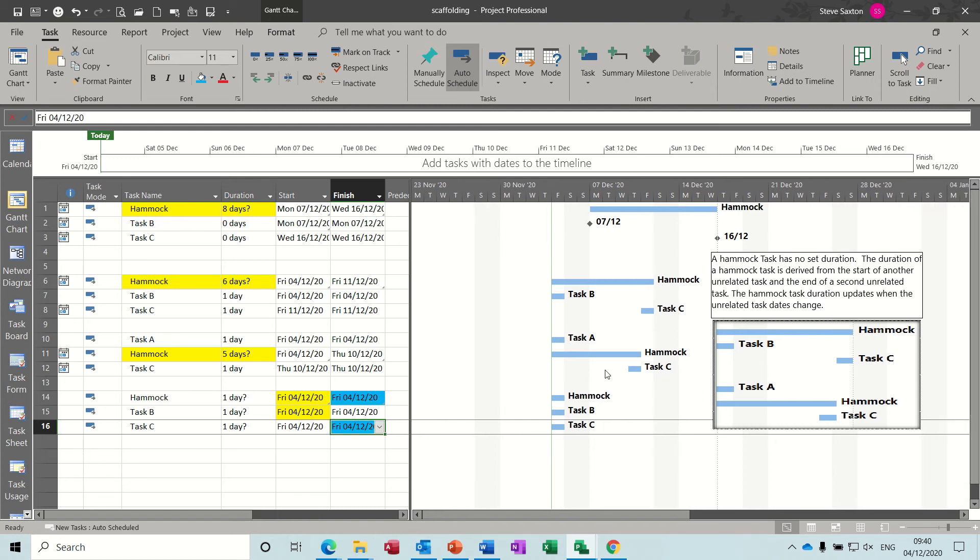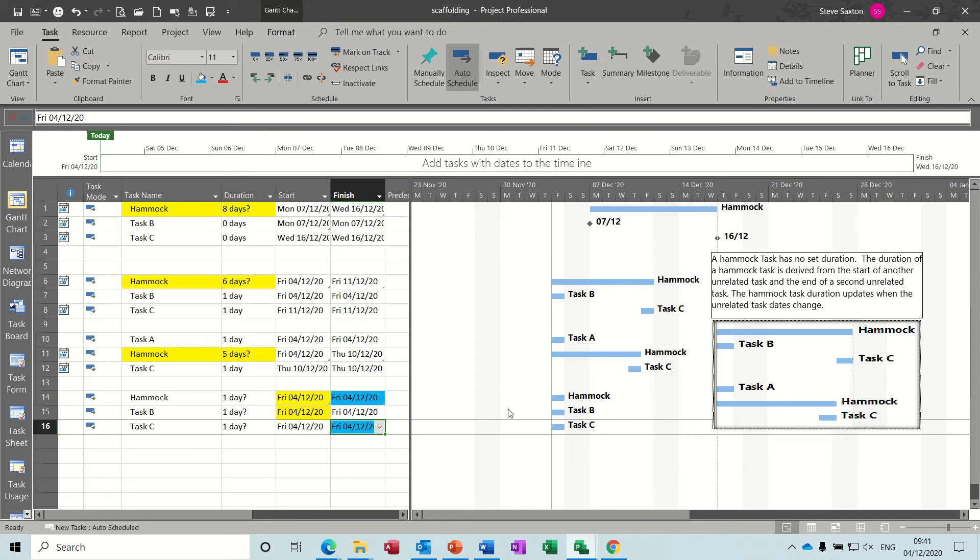So that's how you set the thing up. Now when any of these task durations change, so if task B start duration changes and the end duration changes, or either/or, the hammock should react to it. So at the minute they're all starting on the same date.